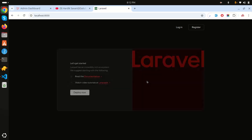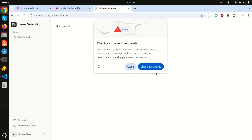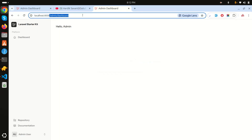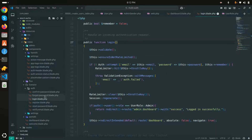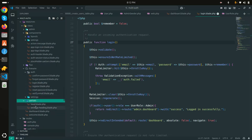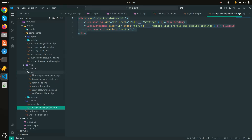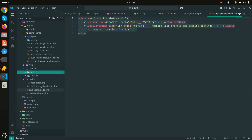Let me log out and log in again as the admin user. You can see it now shows 'Hello Admin' and the URL has changed to the admin dashboard. Now let me enhance the admin dashboard by copying the layout title section from the settings page.